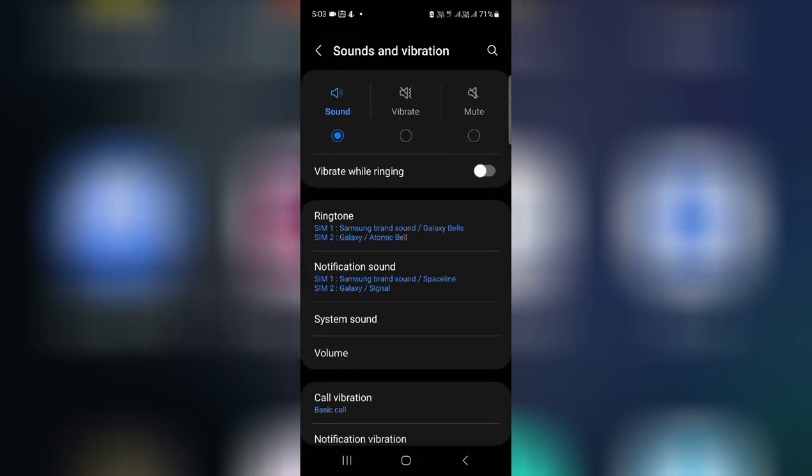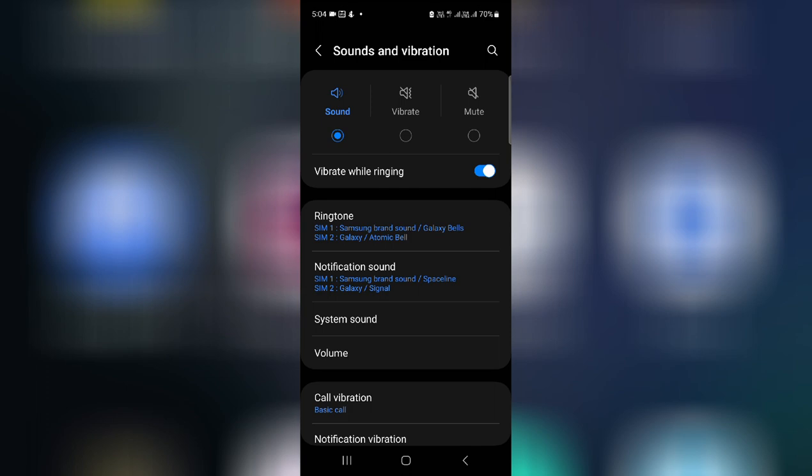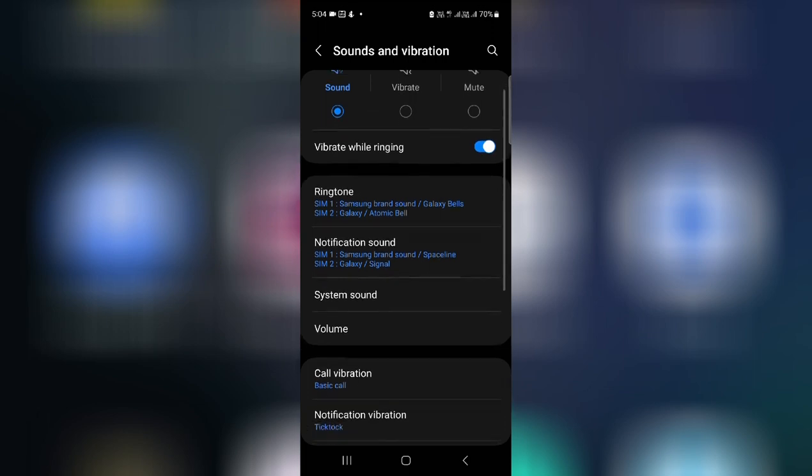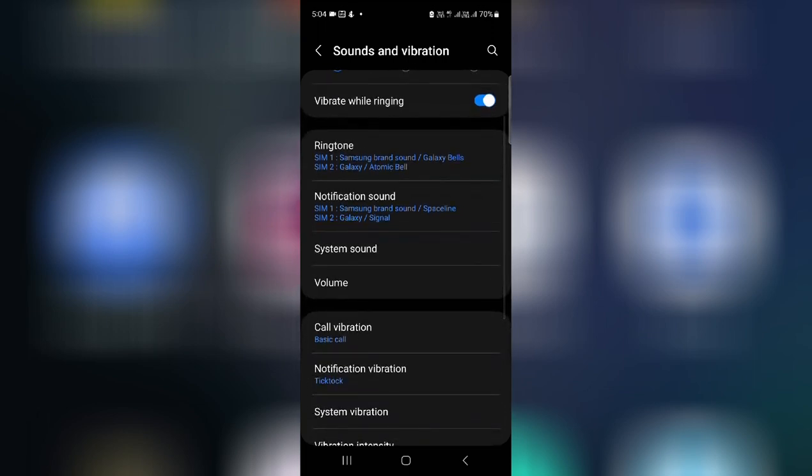If you want to manage your sound, then you can also go to Sound and Vibration. You can use from here: mute, vibrate, and sound. You can select from here as well. If you want your phone to vibrate while ringing, then you can turn this on. And then whenever you receive a call, your phone will make a sound at the same time along with vibration.